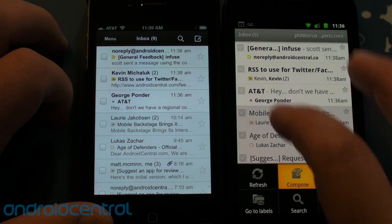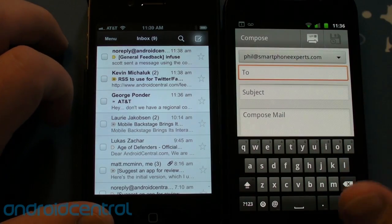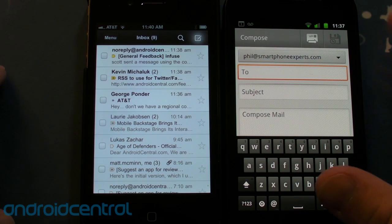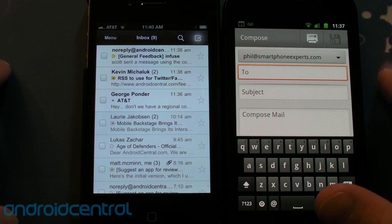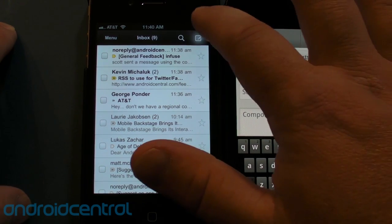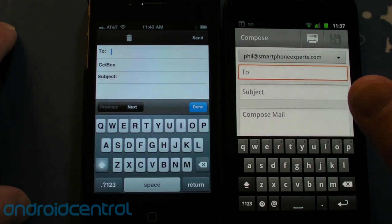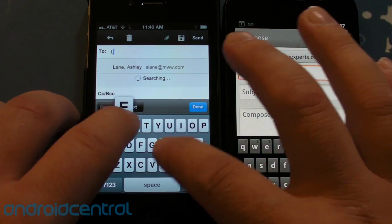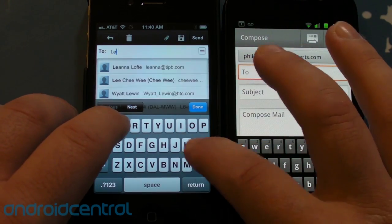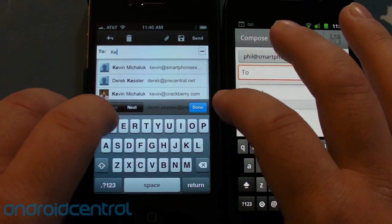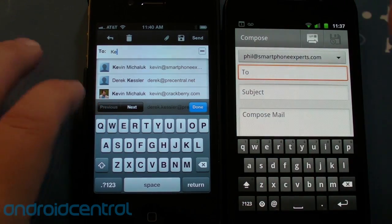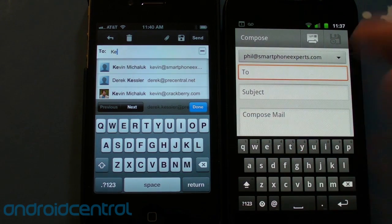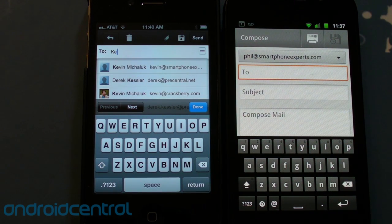So there are the two inboxes side by side. You can create new emails, of course, and wow, slow. The compose screen — To, CC, BCC, subject — looks pretty familiar. I actually kind of like the way it looks on the iOS side versus the Android side here. It's just a little cleaner. And it will auto-predict your contacts. Nice. So there's Kevin and Derek — hi guys.